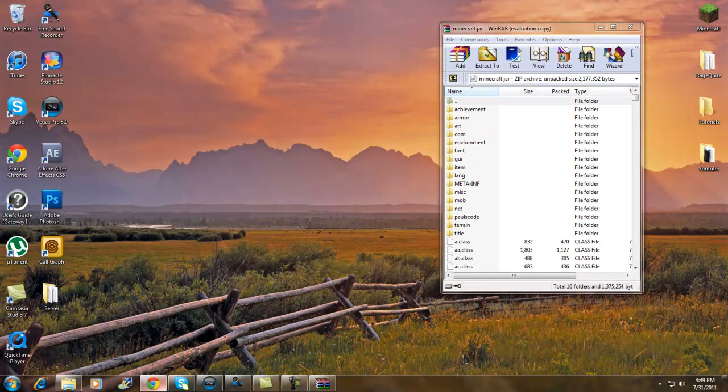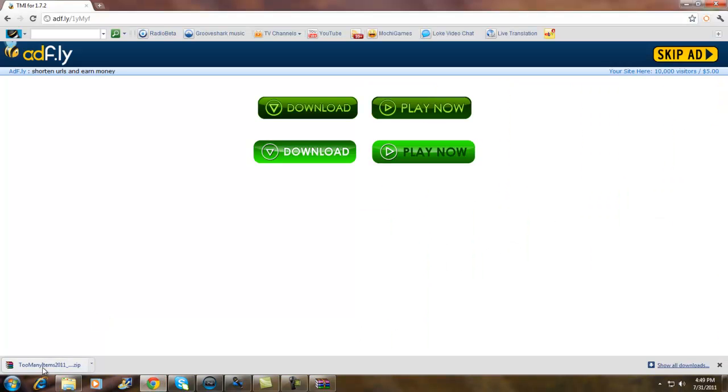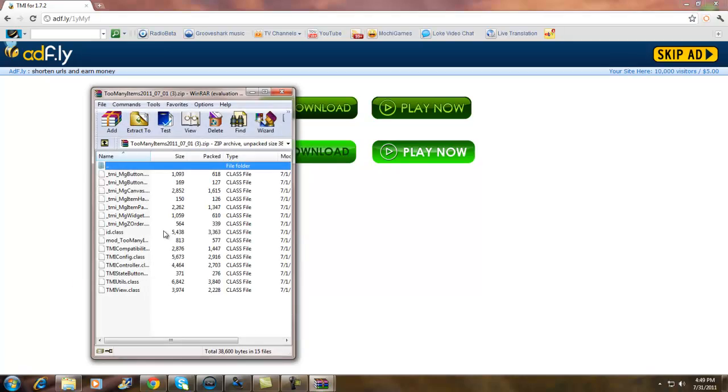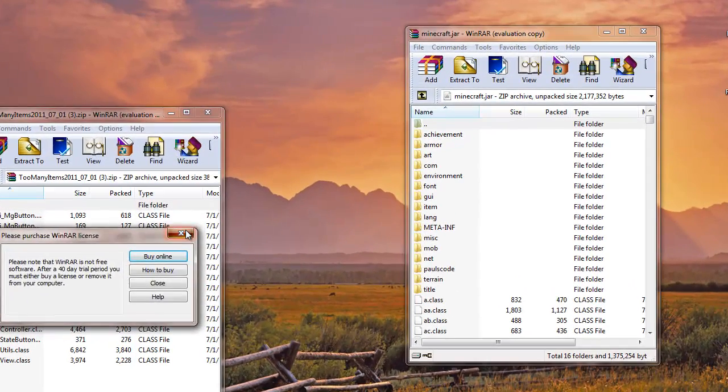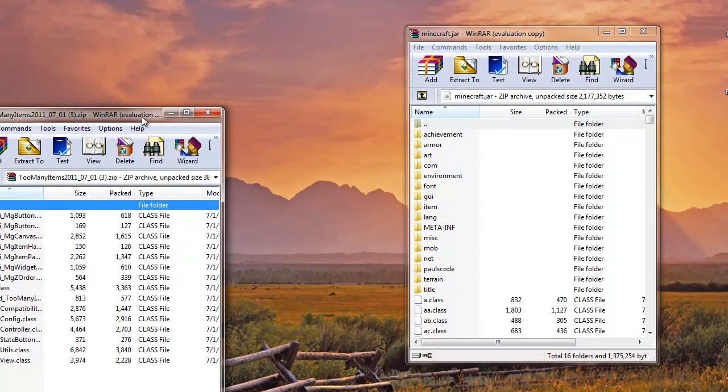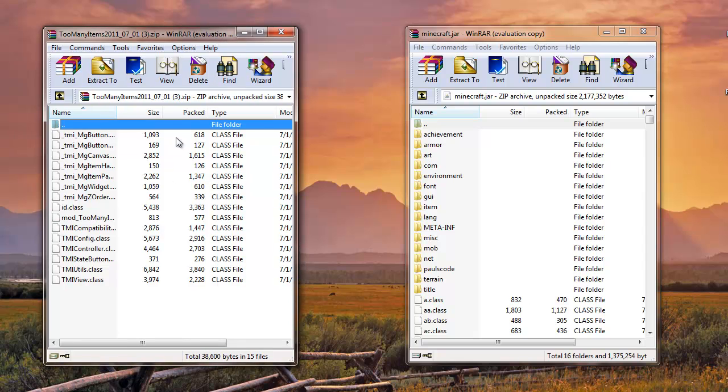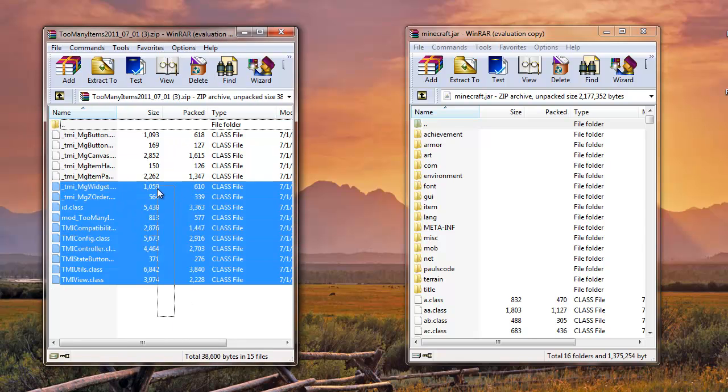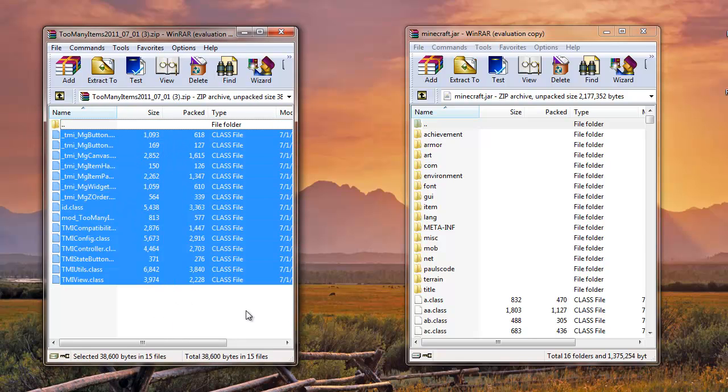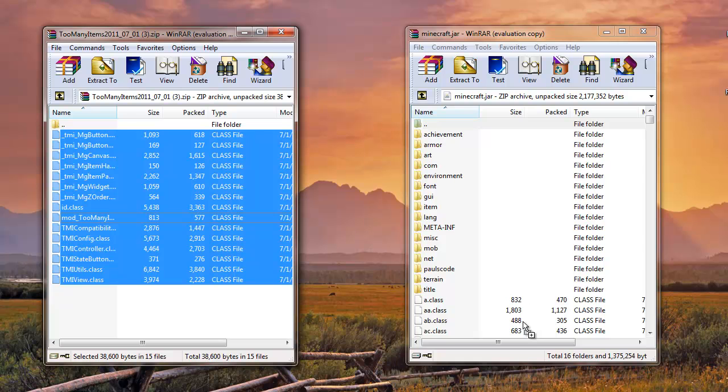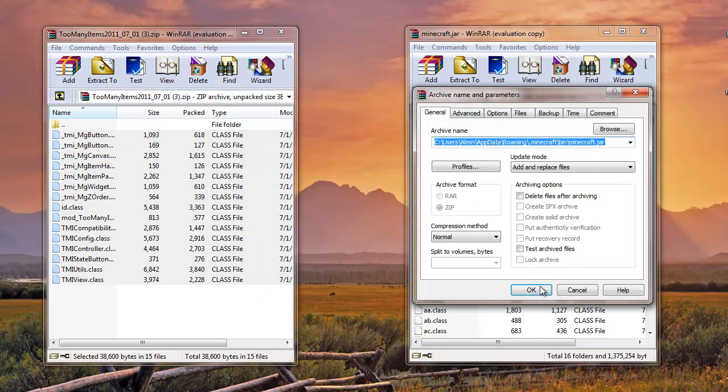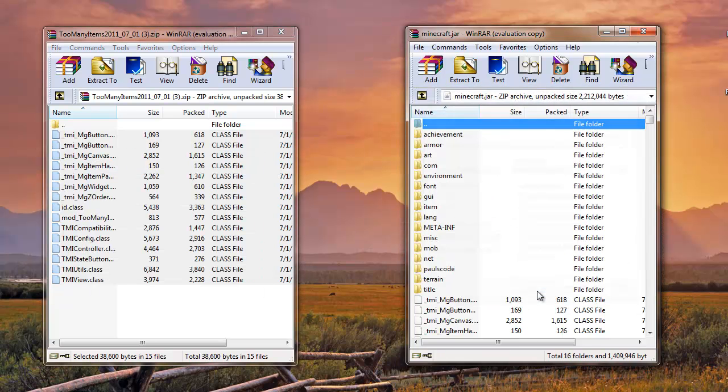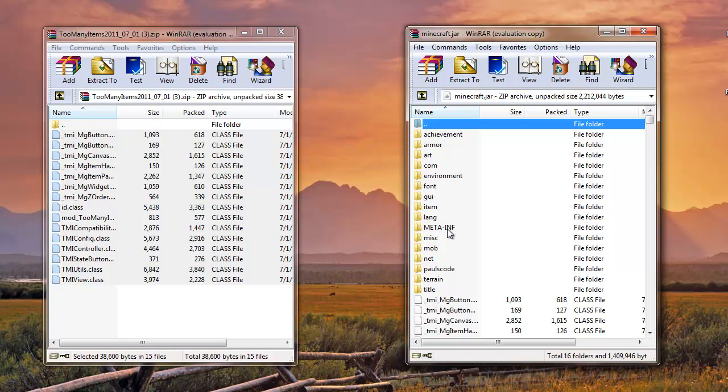And I got to get this link. So you got to open up the file you got from the Too Many Items and you want to highlight everything except the folder and you want to drag it under the folders in the minecraft jar. So drop it in, click okay, that's pretty much it.